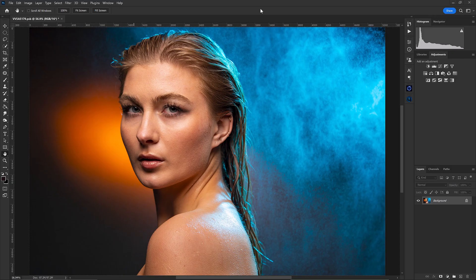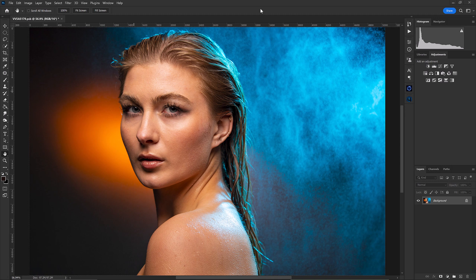Alright, so here we are in Photoshop. We've got our wonderful image of our model Emma and we're going to be retouching this image today and breaking down frequency separation. So the main thing that we're going to want to do first is duplicate our layer twice. I'm going to hit ctrl J and duplicate our layer twice.